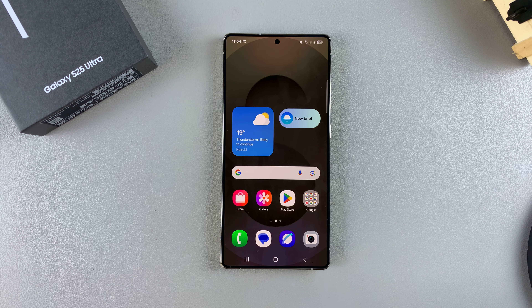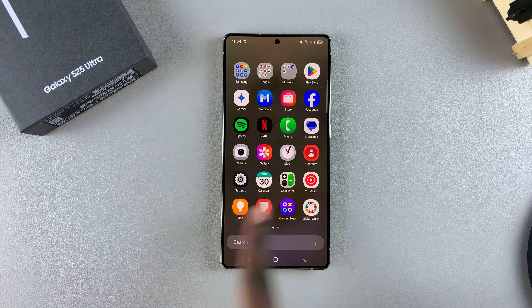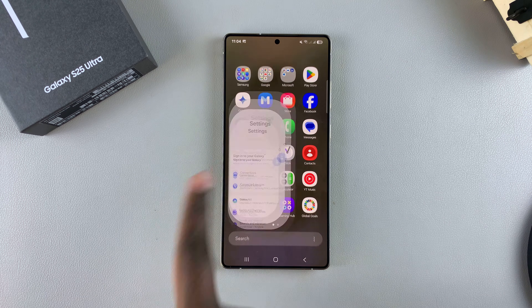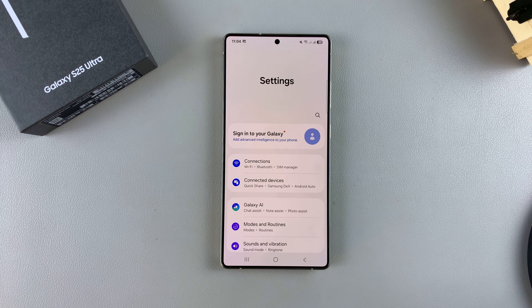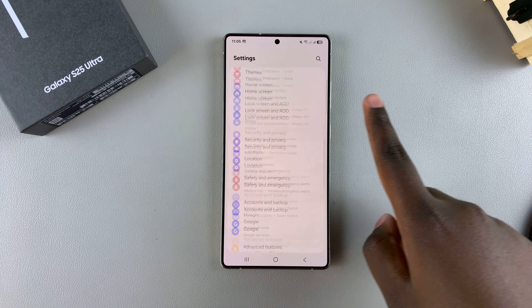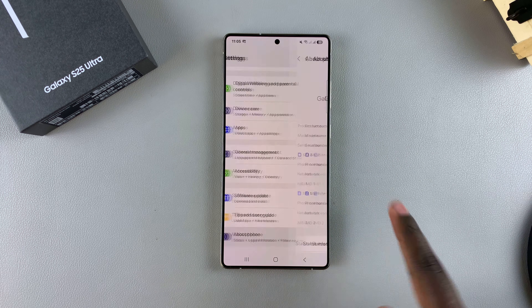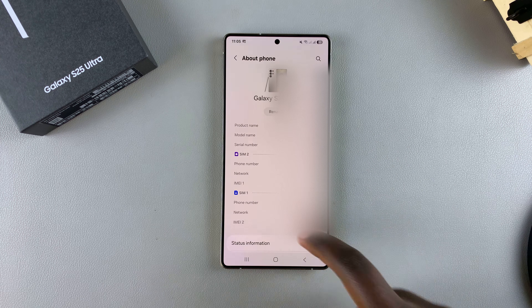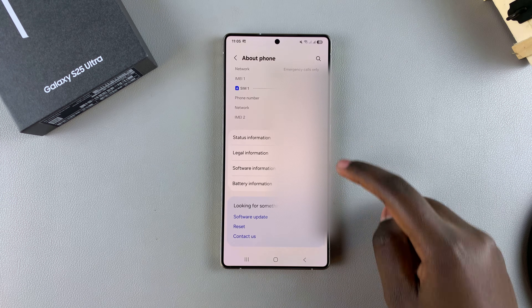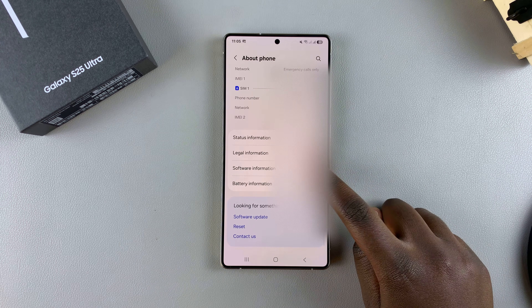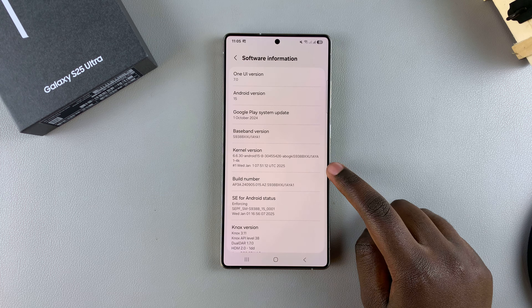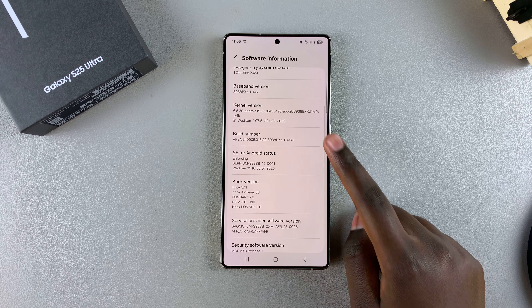In order to enable developer options, start by opening the Settings app. In Settings, scroll and select About Phone, then tap on Software Information.